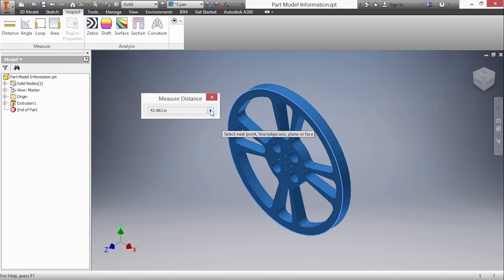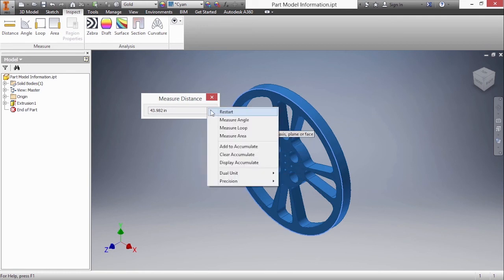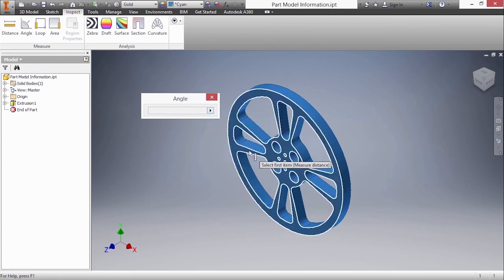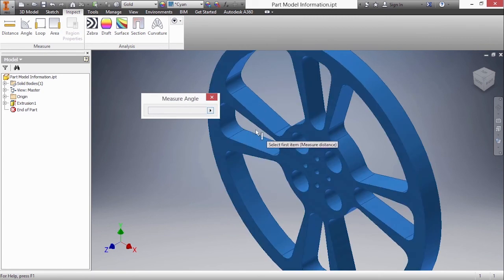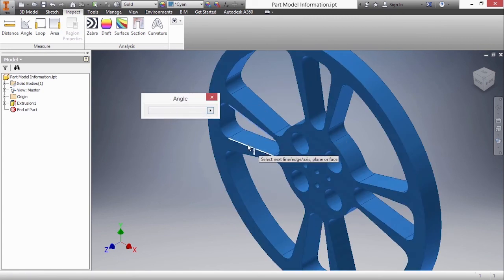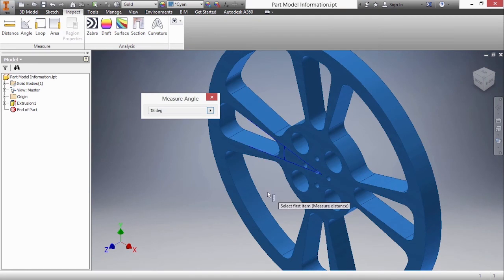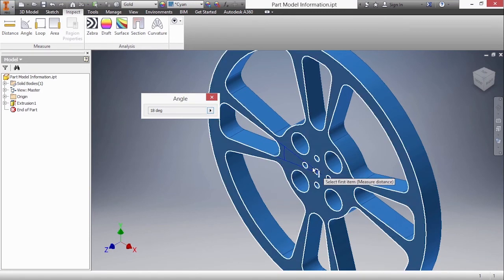If I'd like to change to something else I can choose measure angle. Next I'll choose this edge here and this edge here and I get that nice blue preview showing me the angle of 18 degrees. You can see it's actually cutting into the center here.